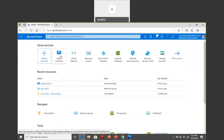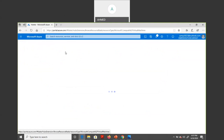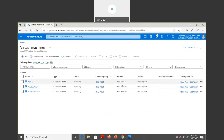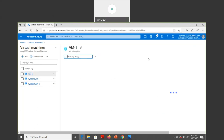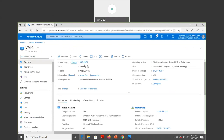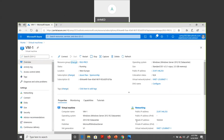Once deployment is complete, you get a success notification. The virtual machine is deployed in about three minutes. Go back to the home page and open the virtual machines — you can see the machine is successfully deployed, status is running in the West Europe region. The VM has a public IP and a private IP (10.0.0.6) and is connected to VNet1.